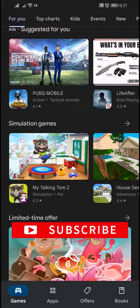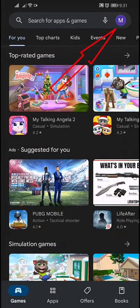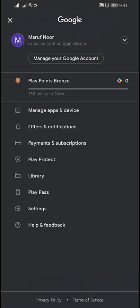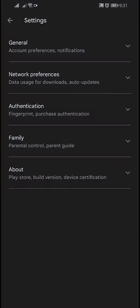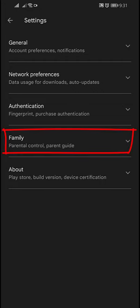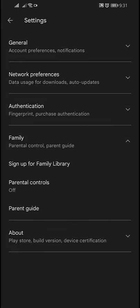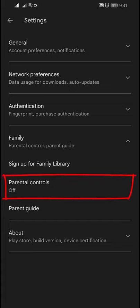To enable this in the Play Store app, tap on your profile on the top right corner, and then tap Settings. Here you will find Family. Tap on Family and here you will find the Parental Control.